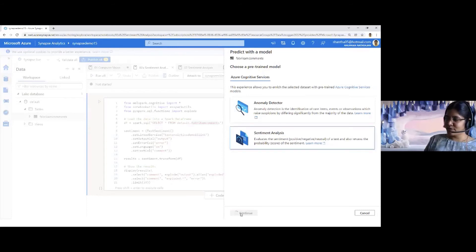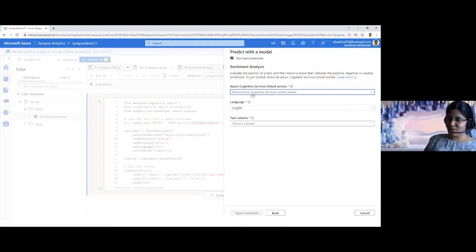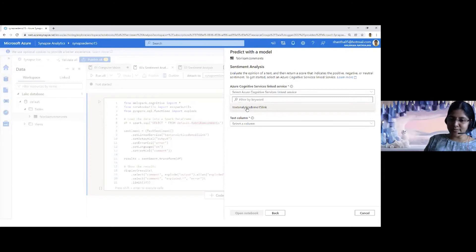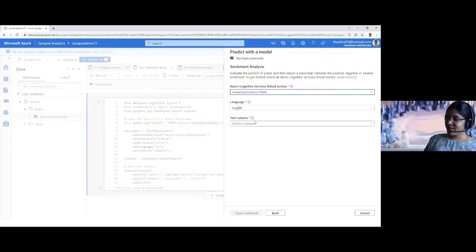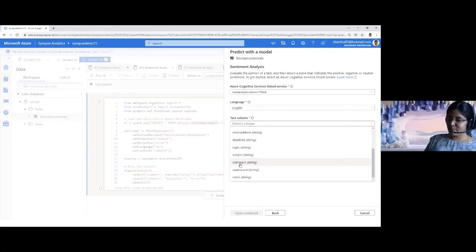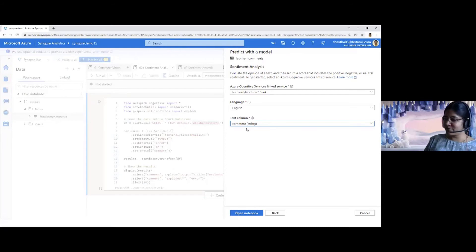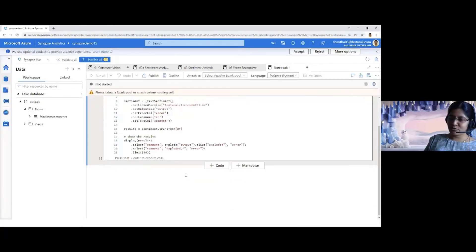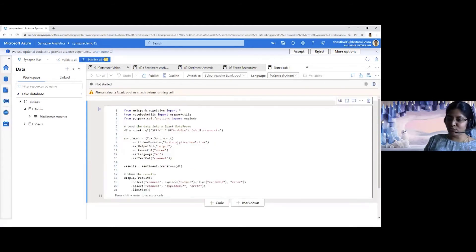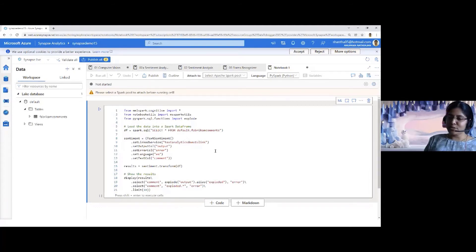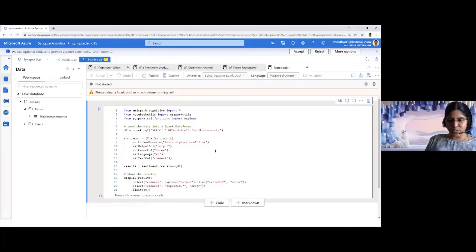As you can see, there are pre-trained models available — the anomaly detector and sentiment analysis. I'll call this a wizard — you don't need to do anything, it will automatically write the code for you. If I select sentiment analysis and continue, it will ask for the cognitive services resource. For sentiment analysis I'm going to use my text analytics API. It then asks for the column — I'll specify the comment column where I have the feedback from clients. I click open notebook and there you go — it has written the piece of code required to do the sentiment analysis. The good thing is you can customize this code for any other cognitive services you want to use.